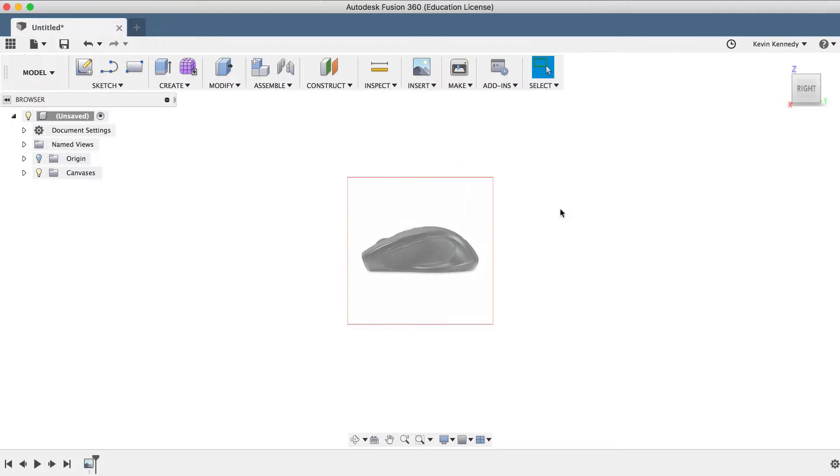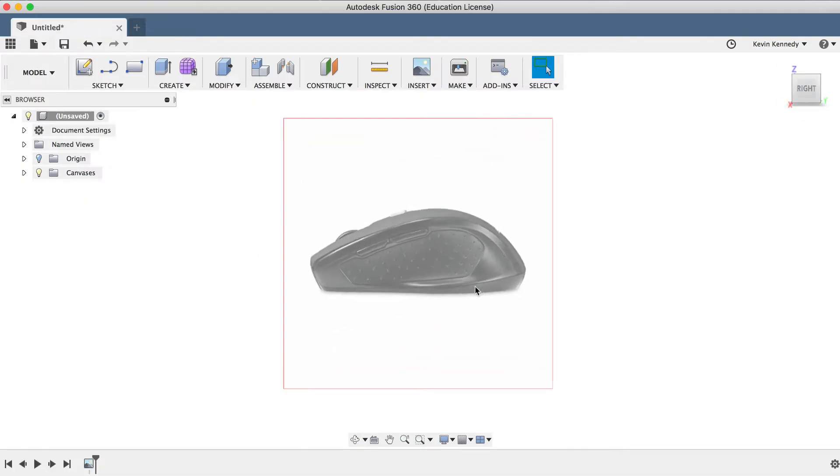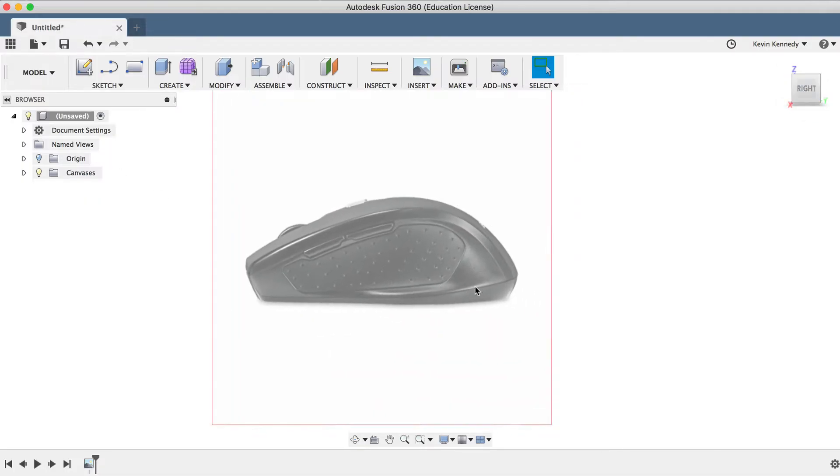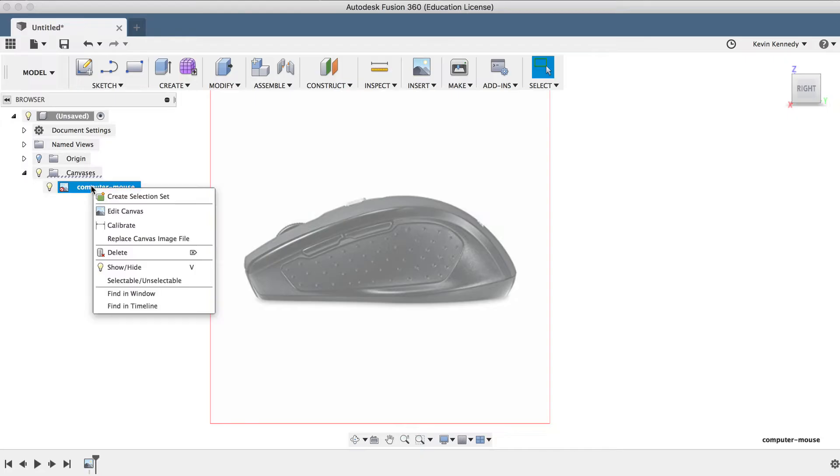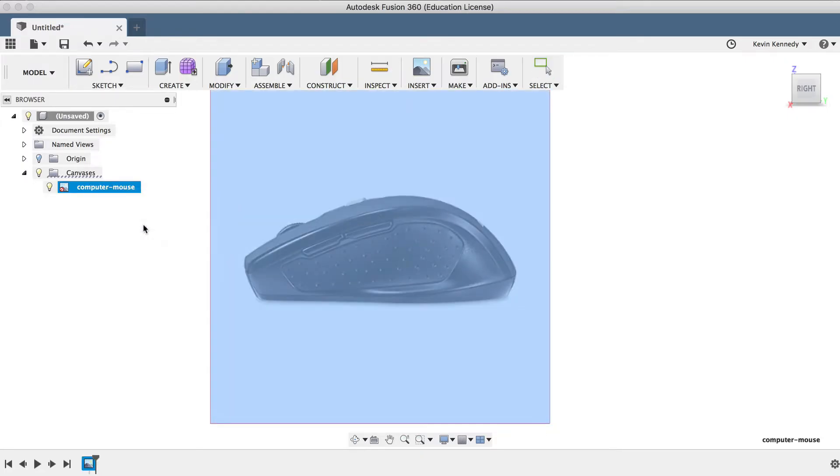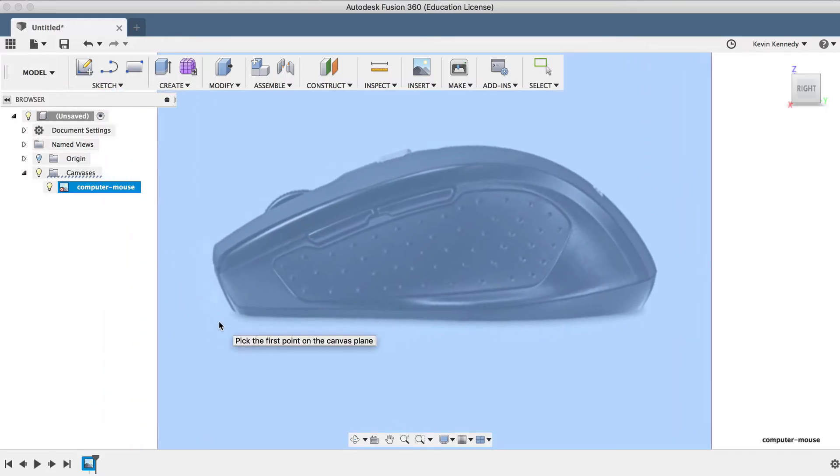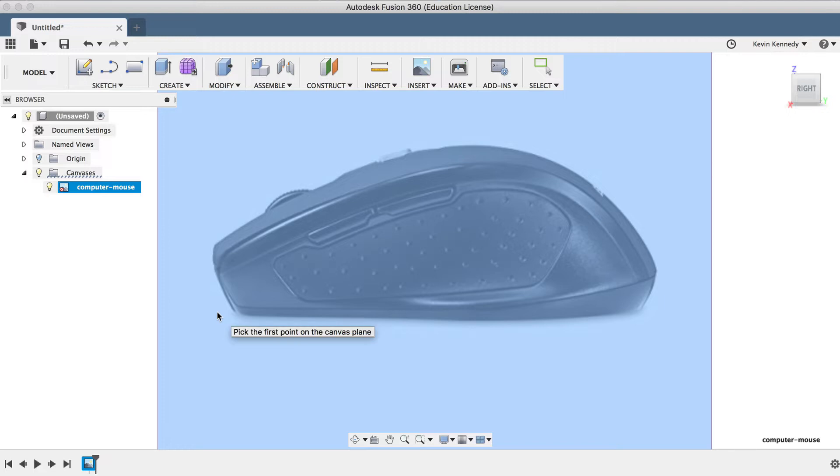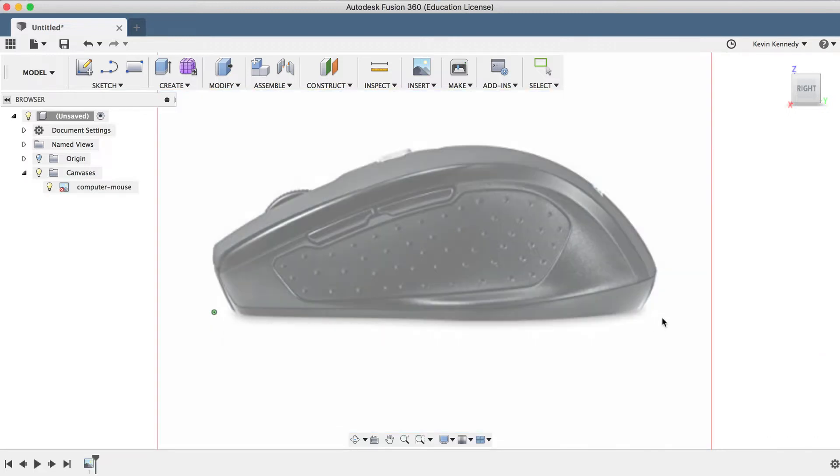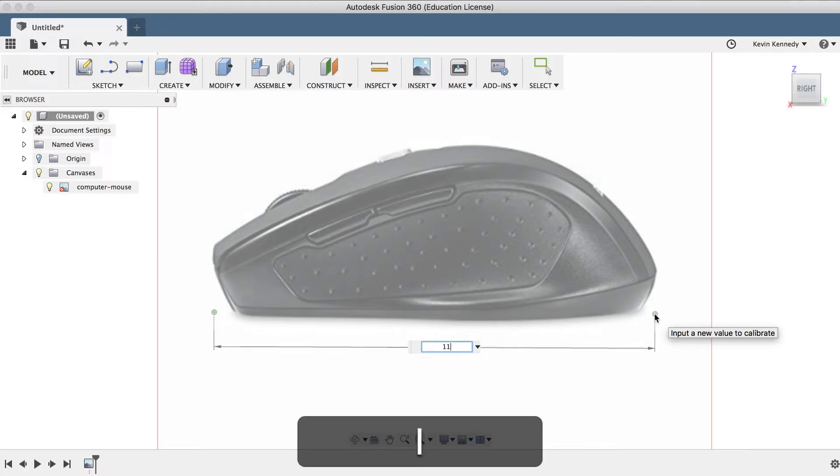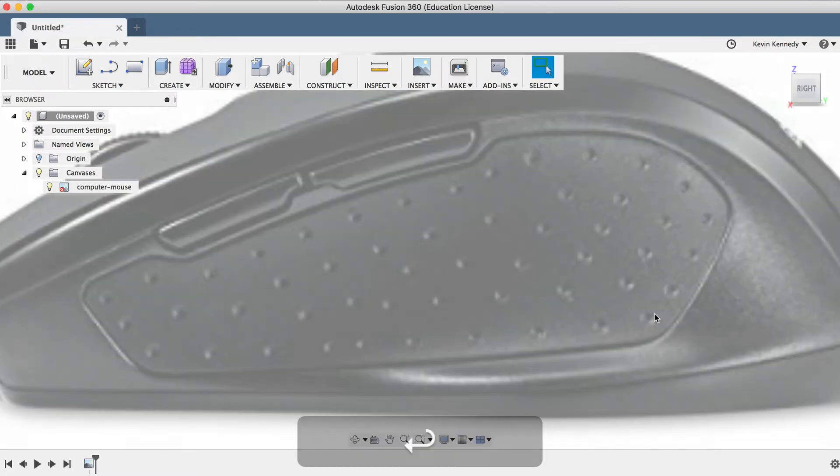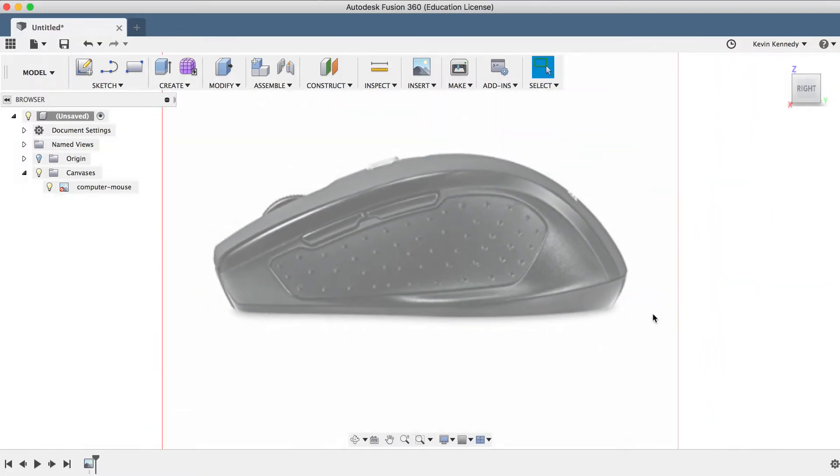Let's go ahead and calibrate the size of the reference image, so the sculpted form will naturally follow the realistic dimensions. I'll toggle open the Canvases folder, and then right-click on the computer mouse image and select Calibrate. Then, you'll see that I can select the first point on the canvas, so I'll just click where the front tip of the mouse is, and then I'll need to define the second point, and I'll click at the furthest point of the back part of the mouse. After I add the second point, I can type out a dimension. So I'll type out 114 millimeters and click Enter. And you'll see that the reference image will immediately resize to those dimensions.